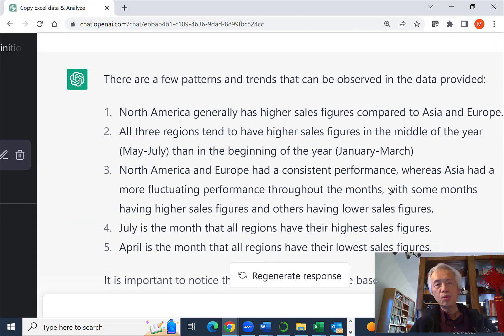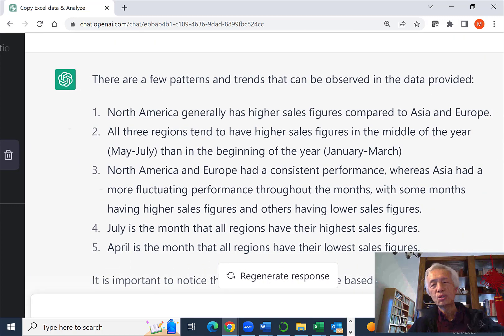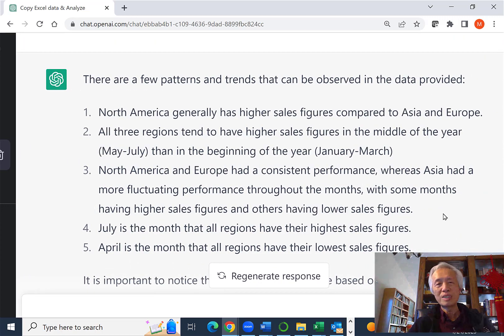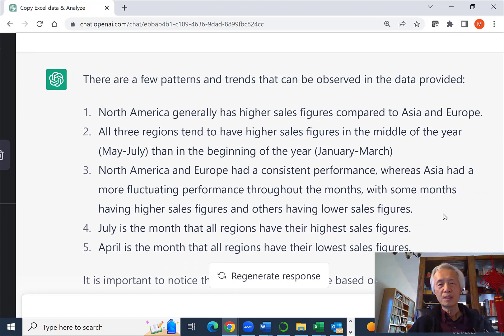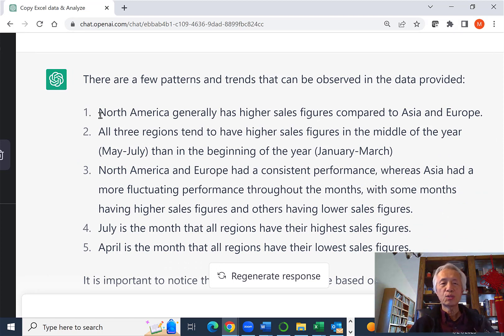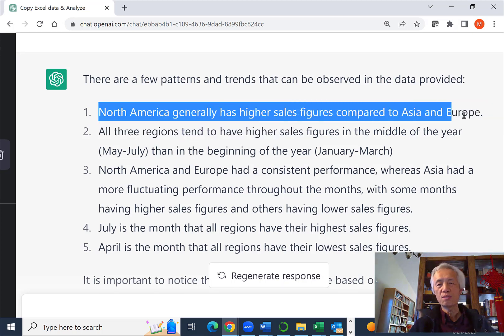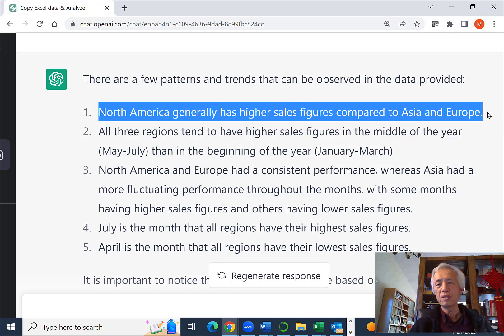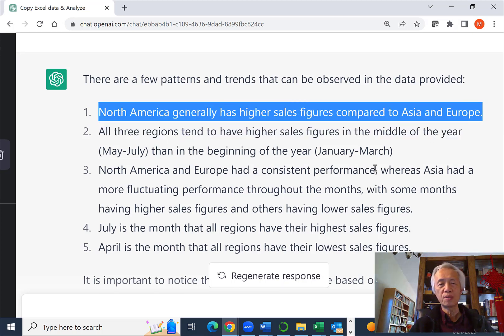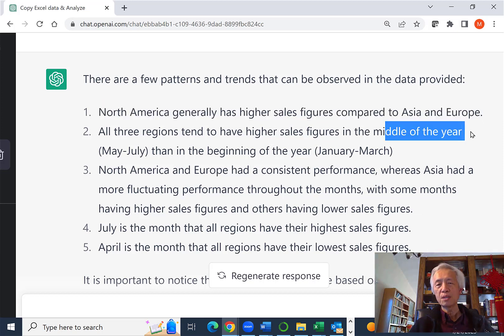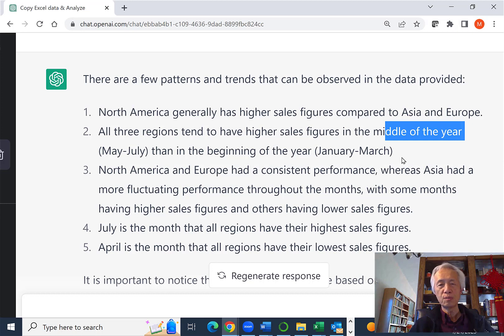So now we're seeing a more detailed analysis. It says some are similar to what we had before. North America generally has higher sales figures compared to Asia and Europe. That's true. All three regions have higher sales figures in the middle of the year, May and July. That may be true.